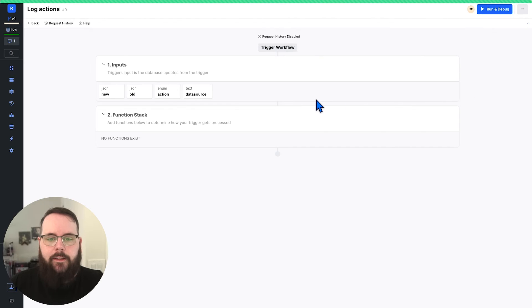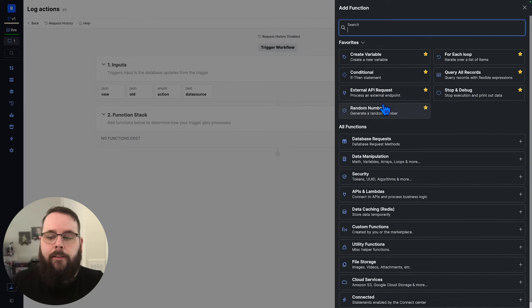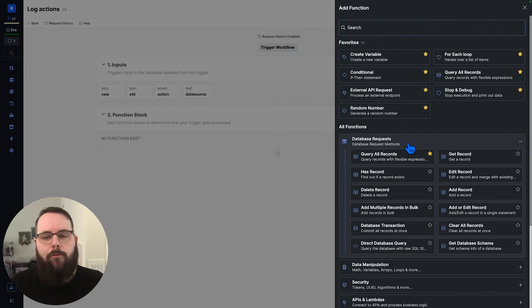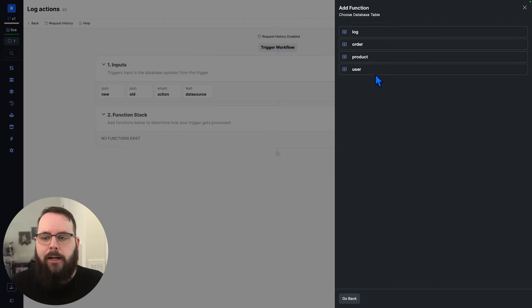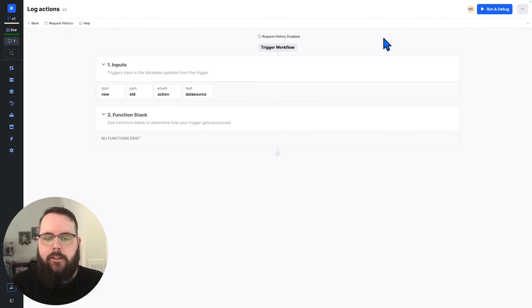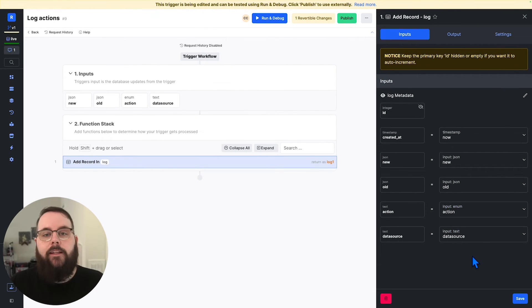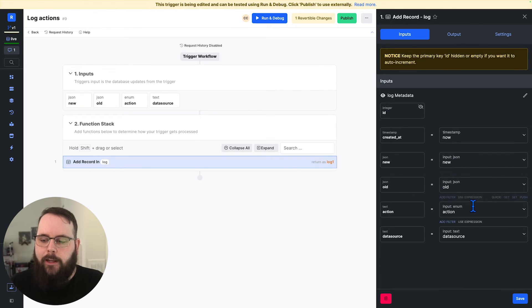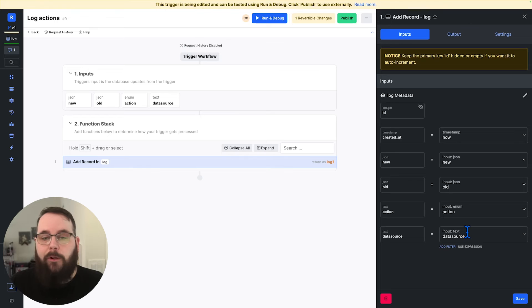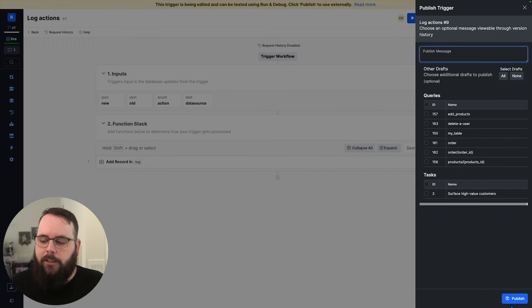Let's enter into that trigger. And in this function stack for the trigger, we just need one step and we're going to be adding a record to our log table. And we can see here that Xano has already mapped our inputs to the corresponding database fields here. So all we really need to do is save this, publish our changes.